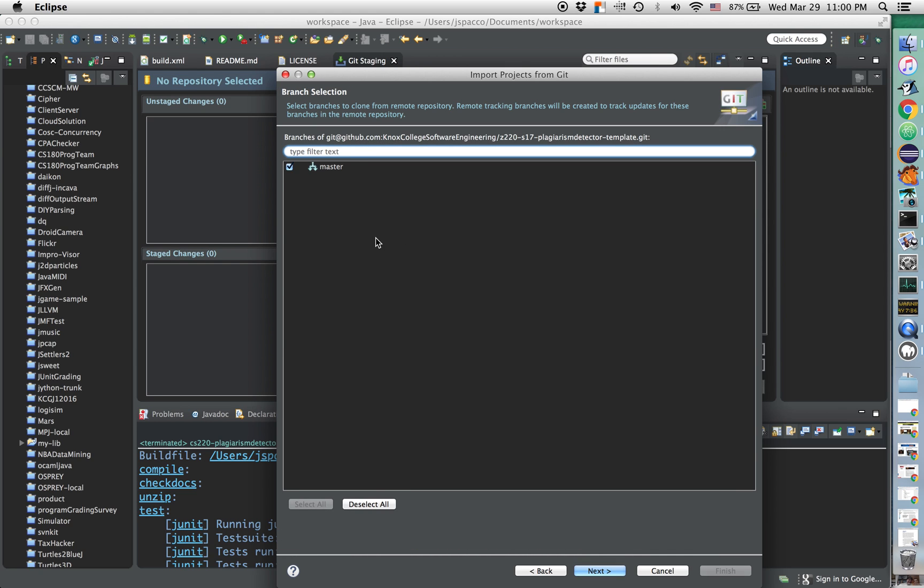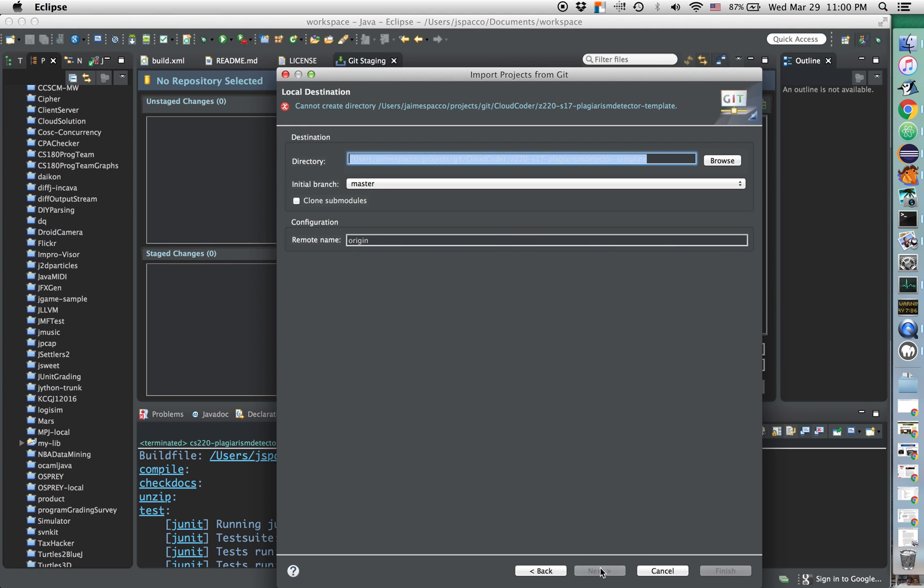It's going to contact GitHub. It'll use your username and password to authenticate if it needs to. Pick the branch you want. If it's an assignment, it's just going to be the master branch. Click Next.